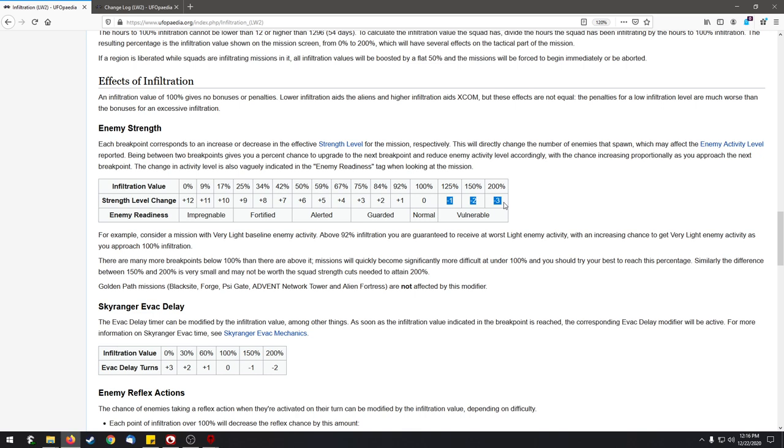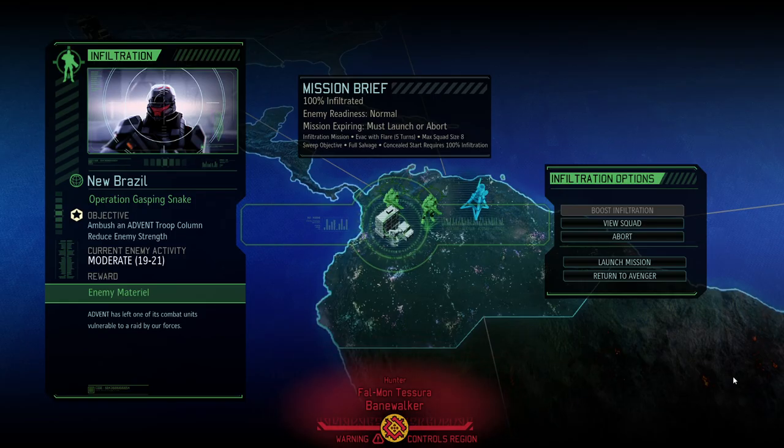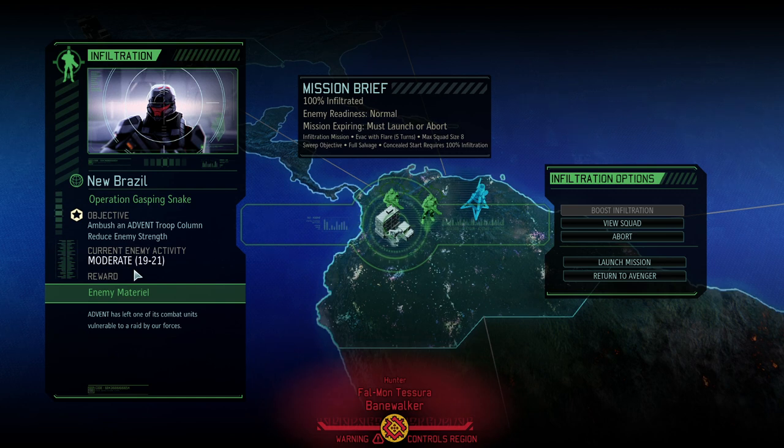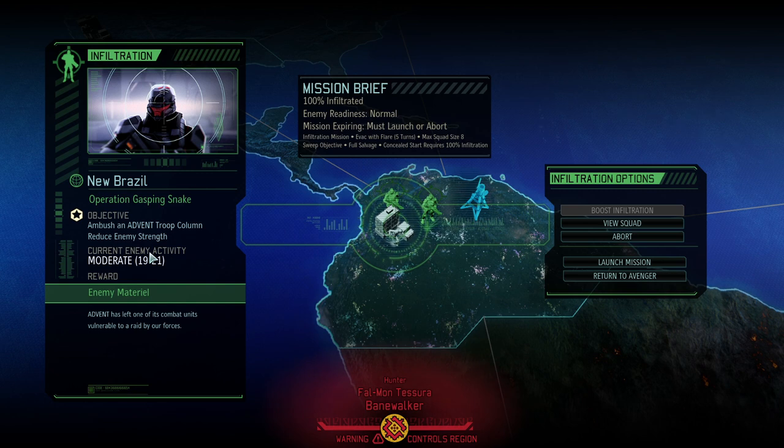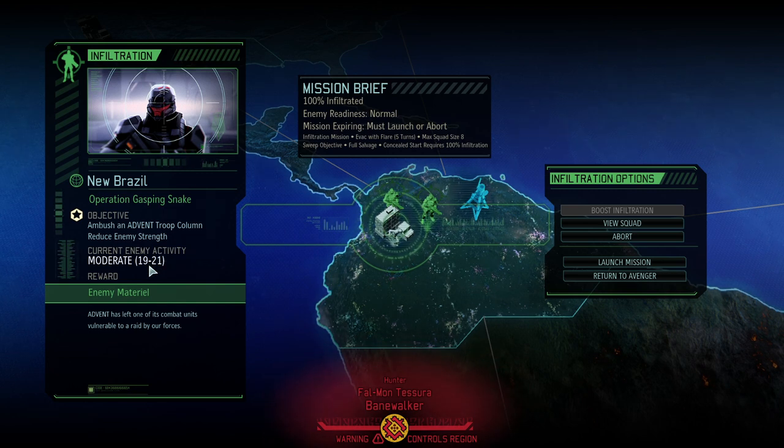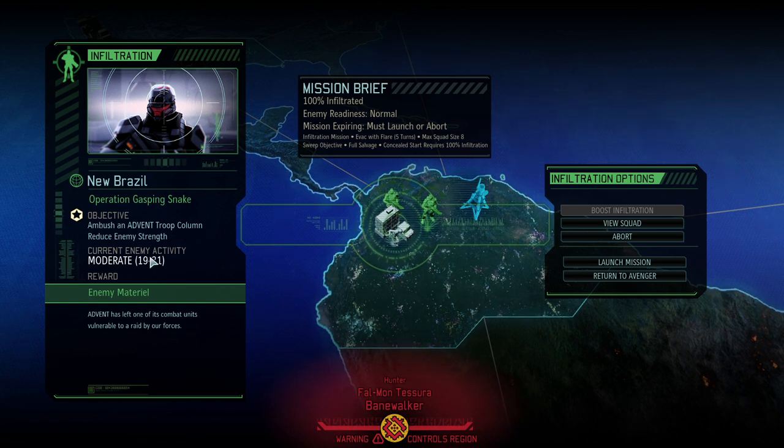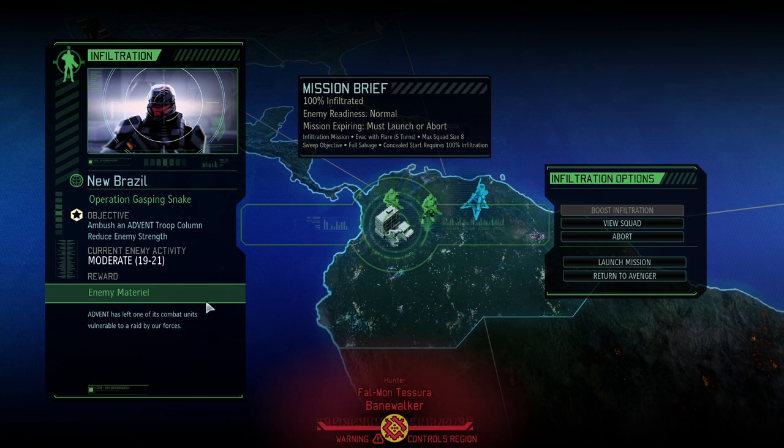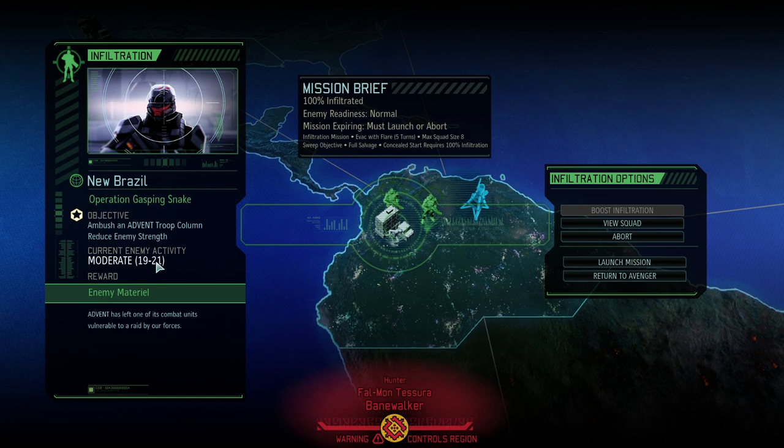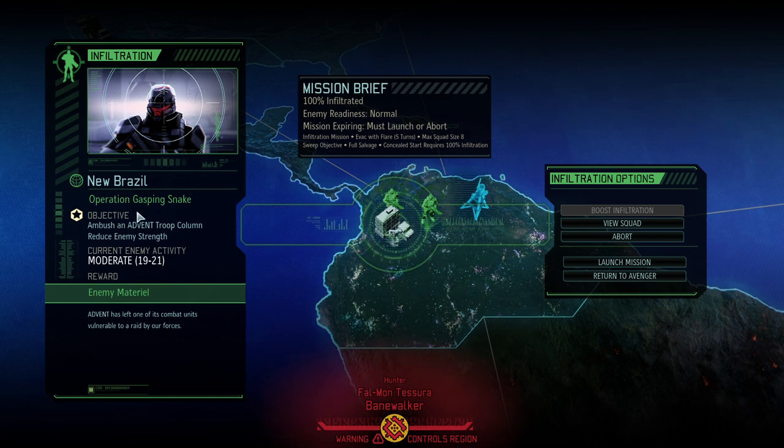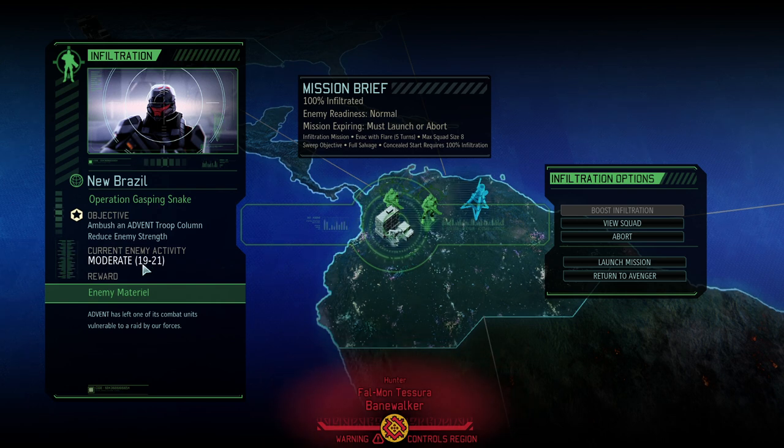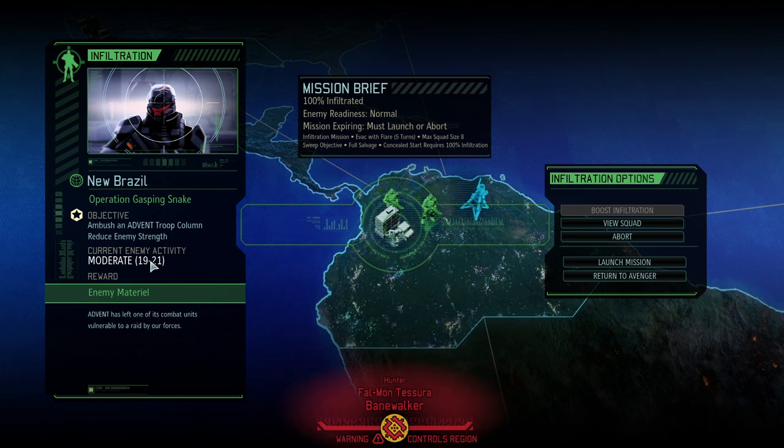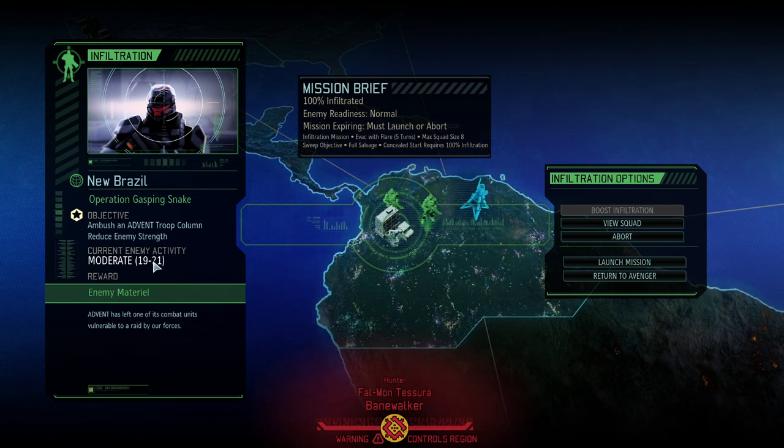If you over-infiltrate - 125%, 150%, or 200% - you are reducing the enemy level by one, two, or respectively three. In concrete numbers, looking at our example mission, the baseline activity had been moderate, talking about around 20 enemies. If I had over-infiltrated this mission to 200%, the baseline activity would have decreased three times from moderate to lightly moderate, light, and even very light - from 19 down to 15 to 12 to 9.